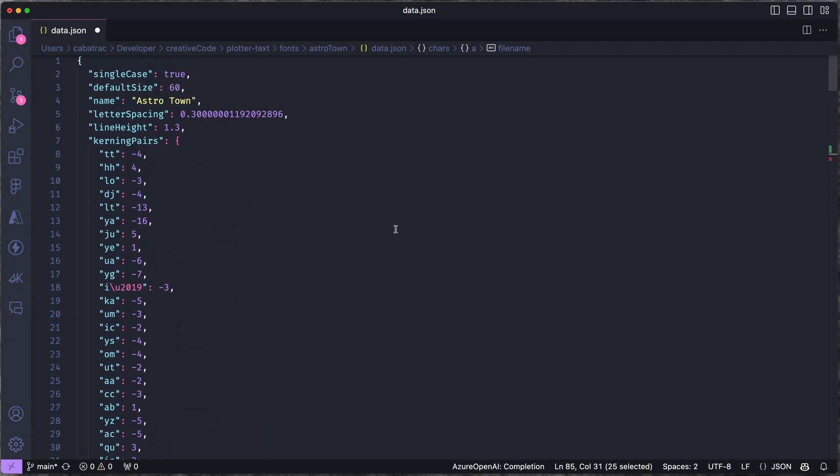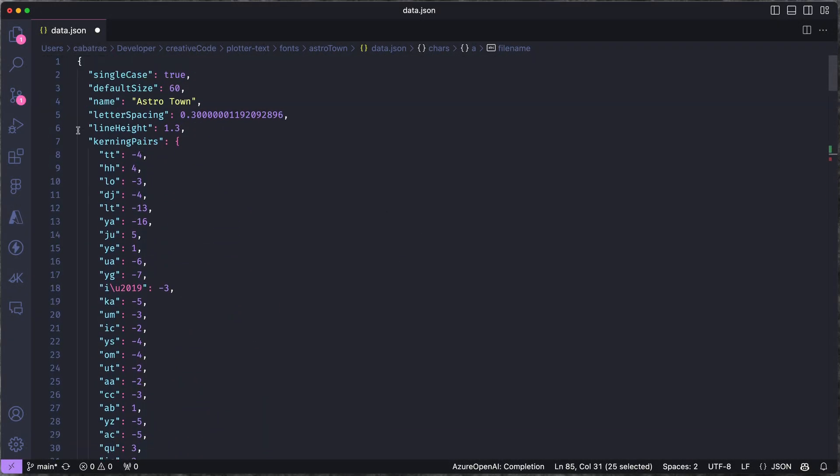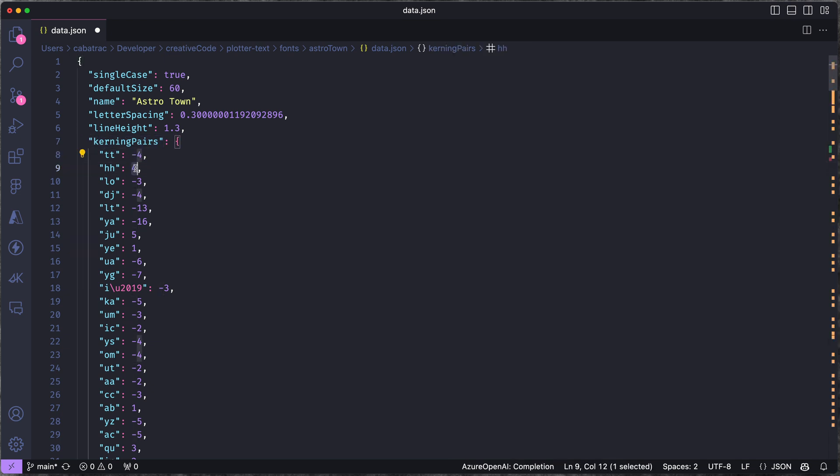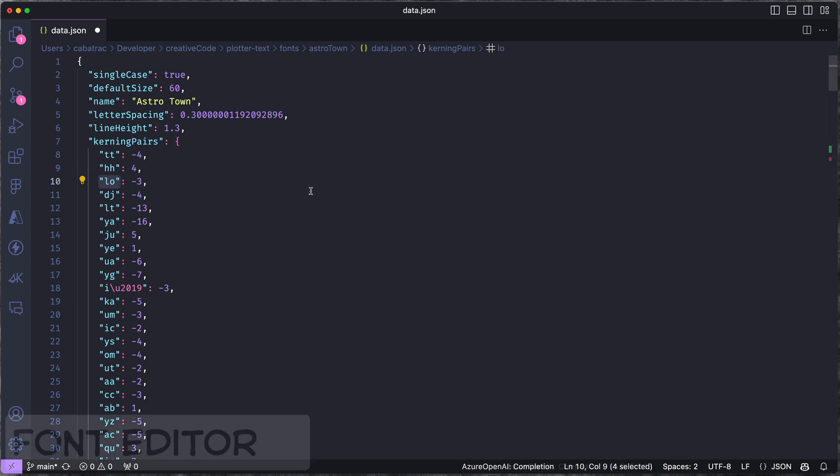So to handle that, in my data file I also have a list of kerning pairs where I specify the spacing adjustment that should be made when certain characters appear next to each other.